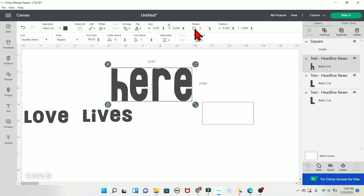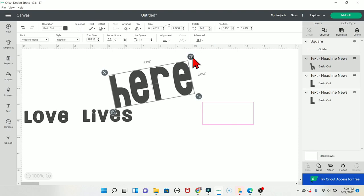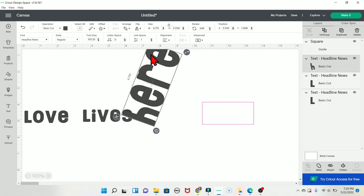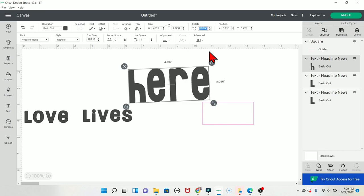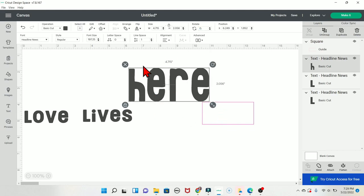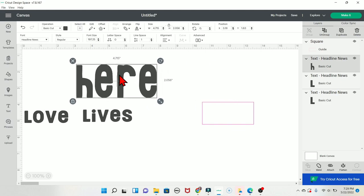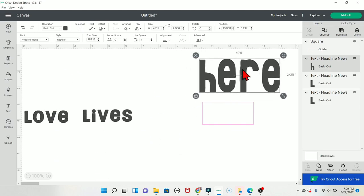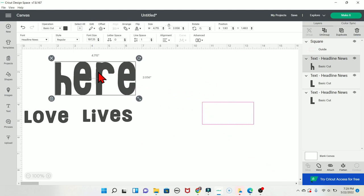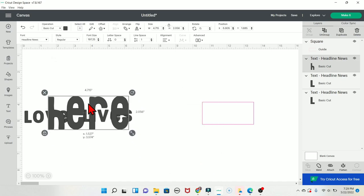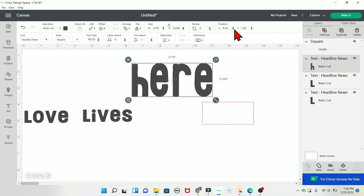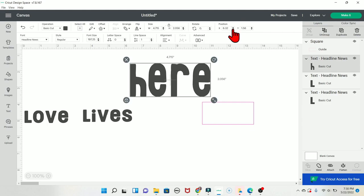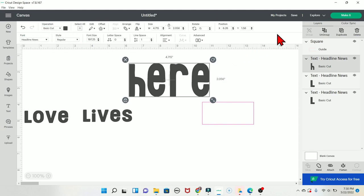The Rotate button lets you use the up and down arrows or click and drag the circular arrow on the canvas to rotate your image. If you need it back to completely straight, just highlight the field and type zero. The Position section shows where your item sits on the X and Y axis — the easiest way to change position is just clicking and dragging it around the canvas.